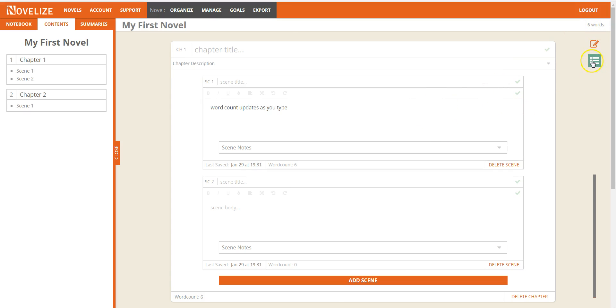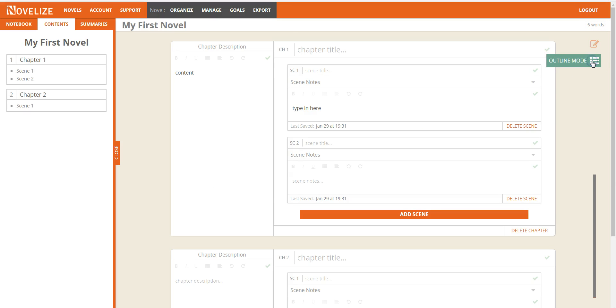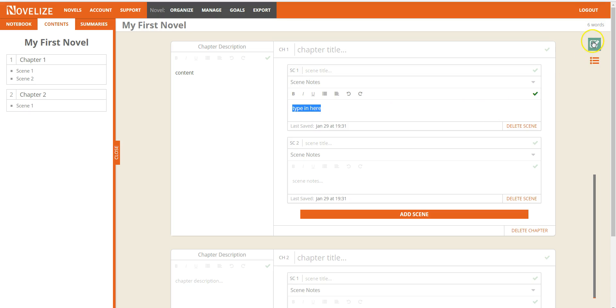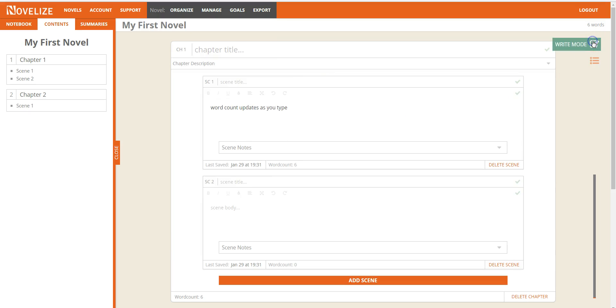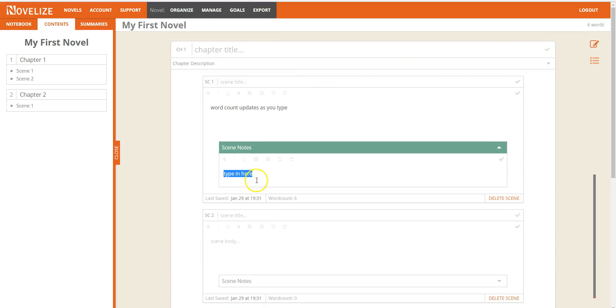We have an outline mode. When you click over here, you can type in scene notes.